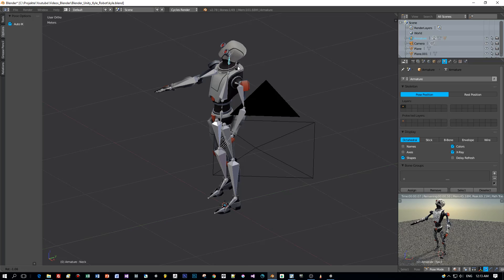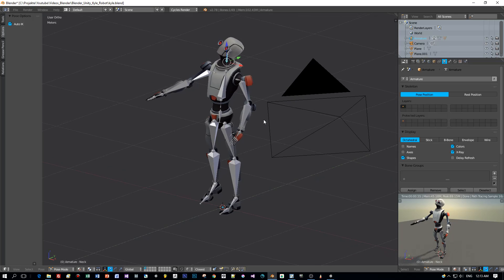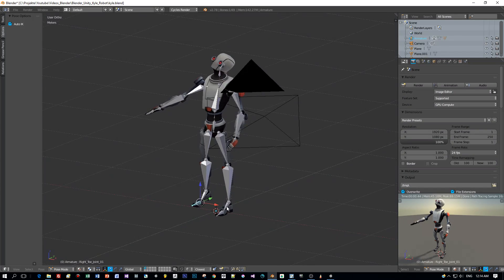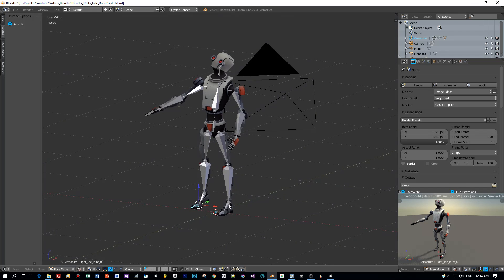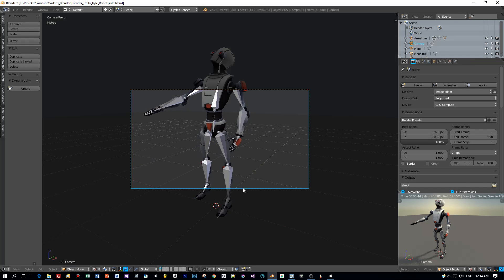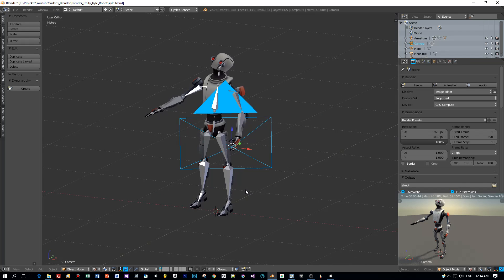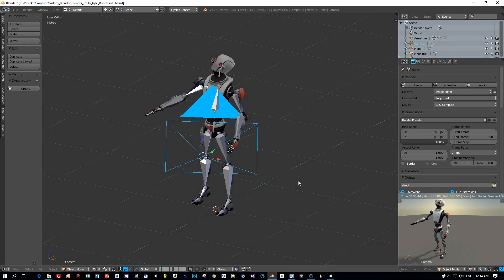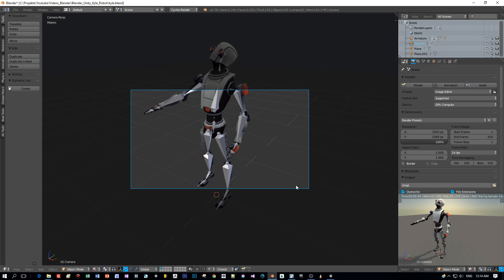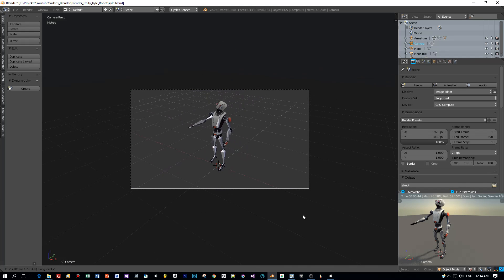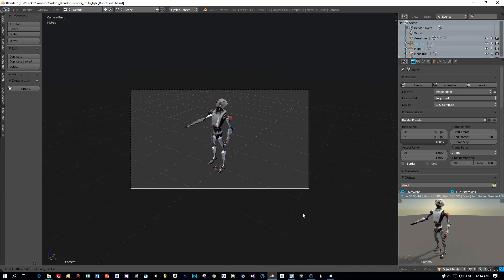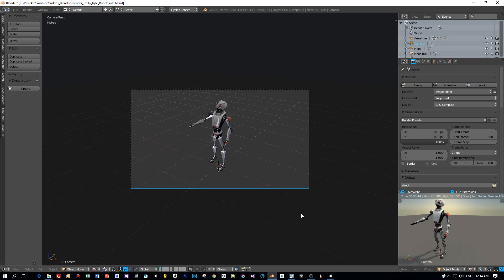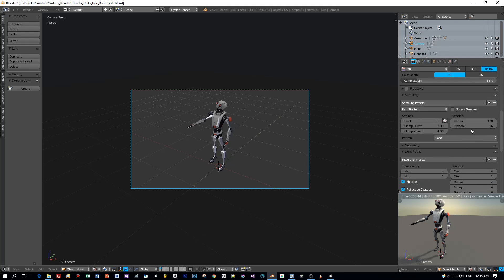We will use this pose to render him. Just set the orientation of the camera. You can do this by pressing Ctrl-Alt and the 0 key of the numpad. And then press G and move the camera to a position that you like for rendering. And then press F12 to render the image.